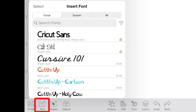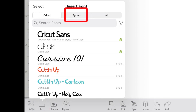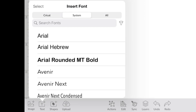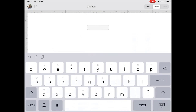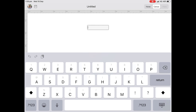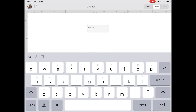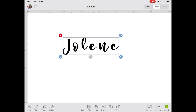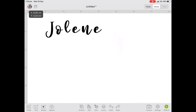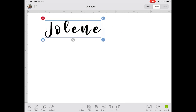Now we can go to a new project, go to Text, and click over to System — System means the device you're on, so our iPad or iPhone. We can find our Mango Salsa font that we just downloaded. Click on that and now we can type our text — I'll just pop my name in: Jolene. From here we can go ahead and edit the text like you normally would. Very often if it's a script font that's supposed to be flowing and nicely connected, Cricut Design Space will mark it all up.